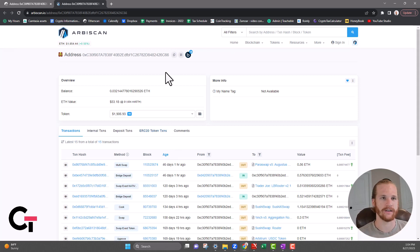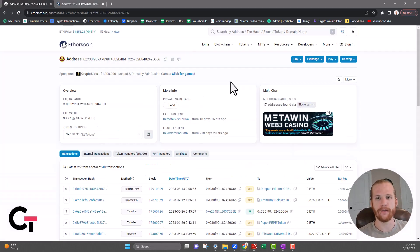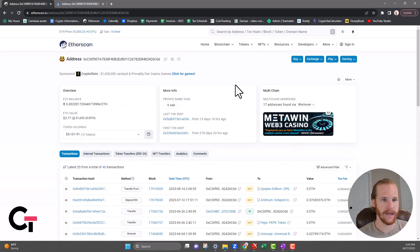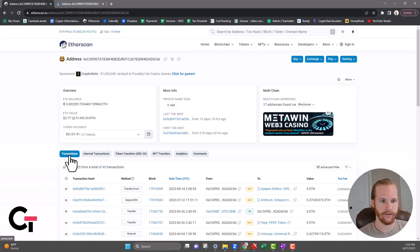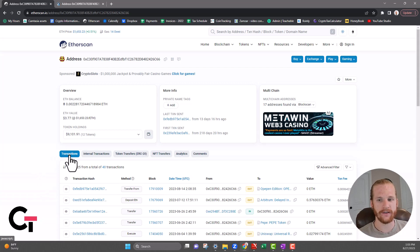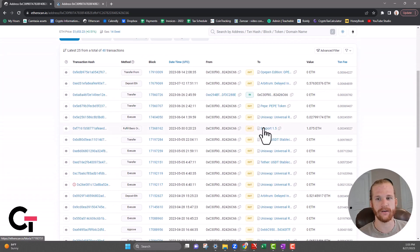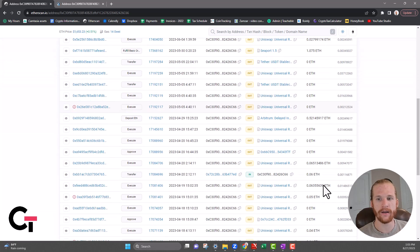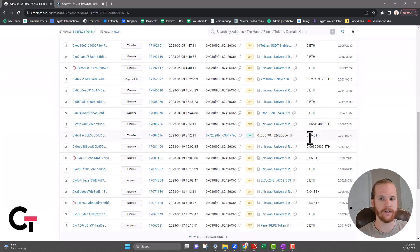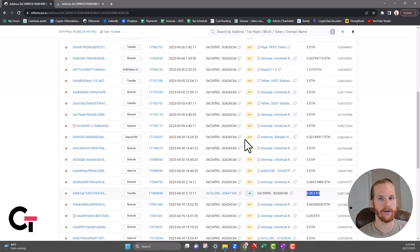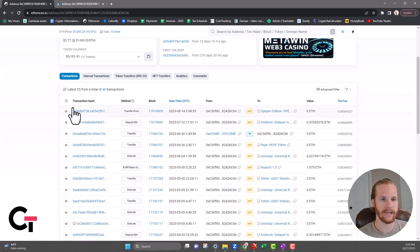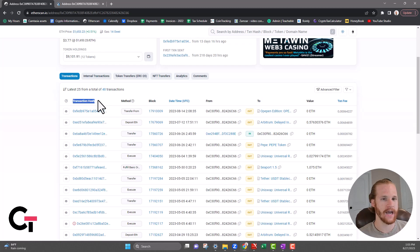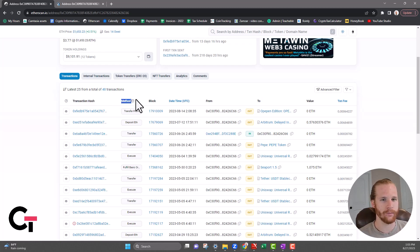Moving back to this main Etherscan page, we come down here to the transactions. The transactions are just showing Ethereum transactions, right? So it's going to show if you sent out ETH or if ETH came into your wallet - that's going to be shown right here. Breaking this down a little bit further, you've got the transaction hash here.